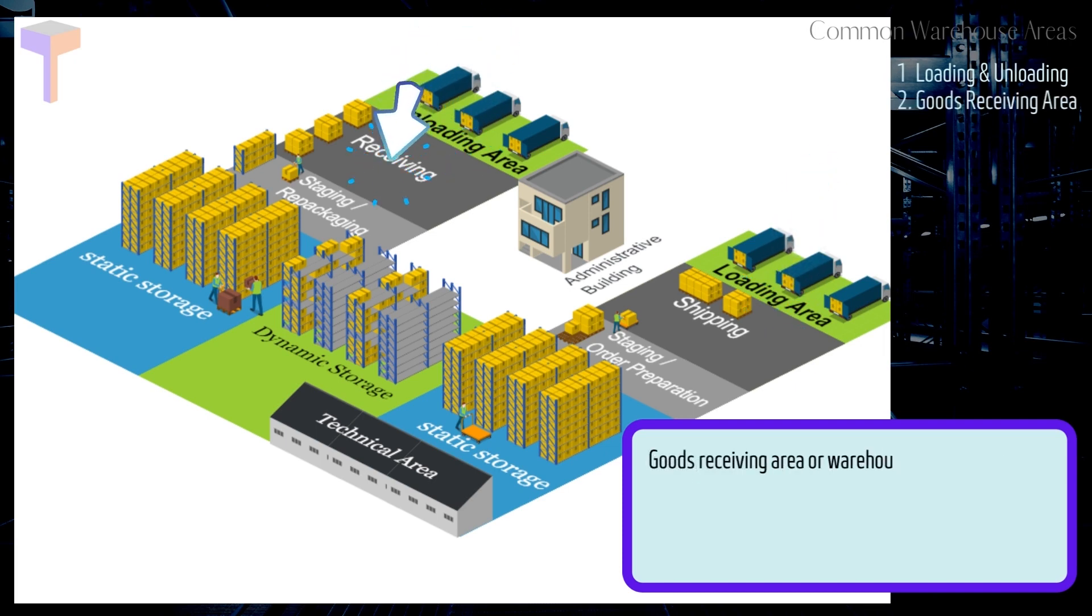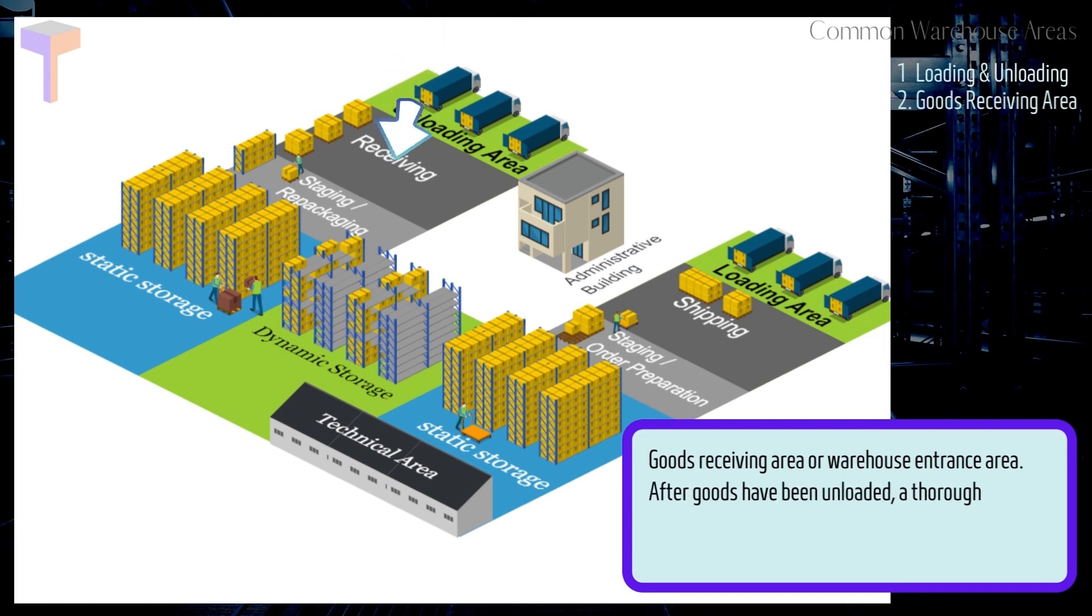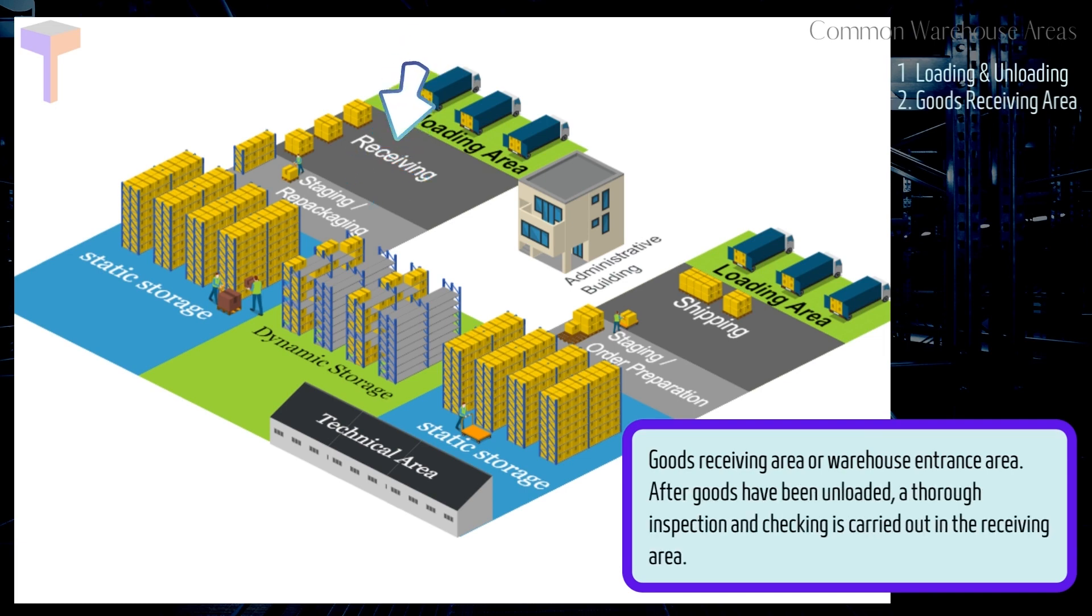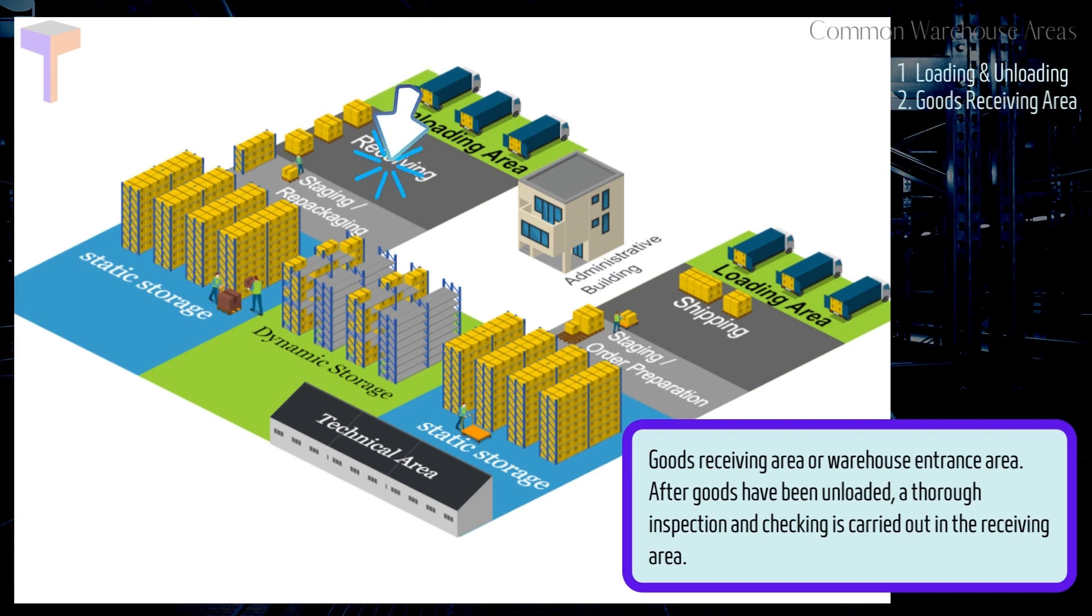Number 2. Goods Receiving Area or Warehouse Entrance Area. After goods have been unloaded, a thorough inspection and checking is carried out in the receiving area.